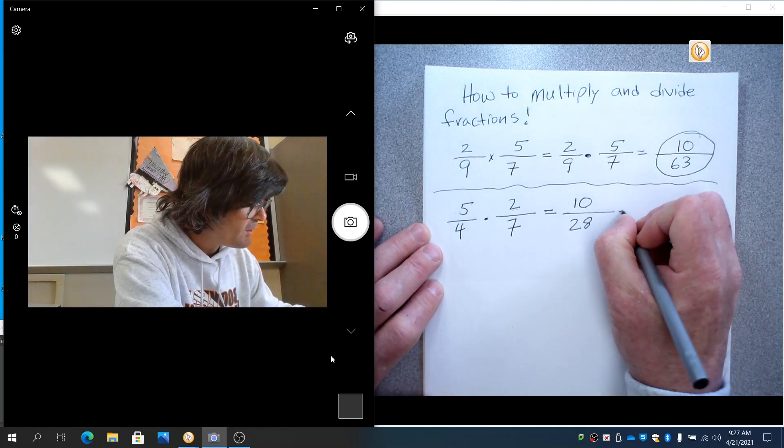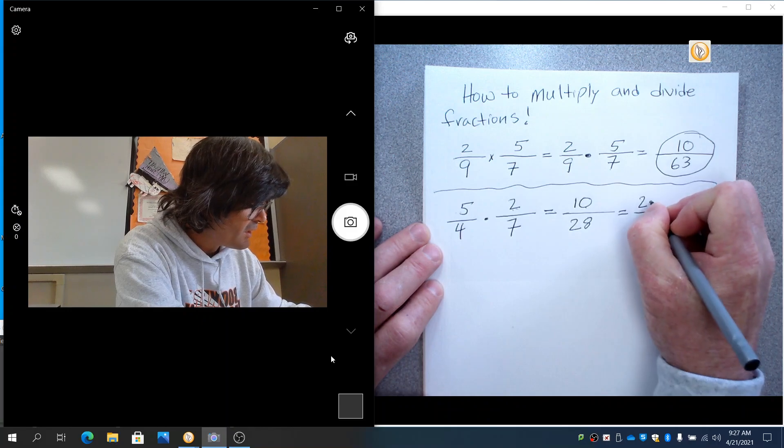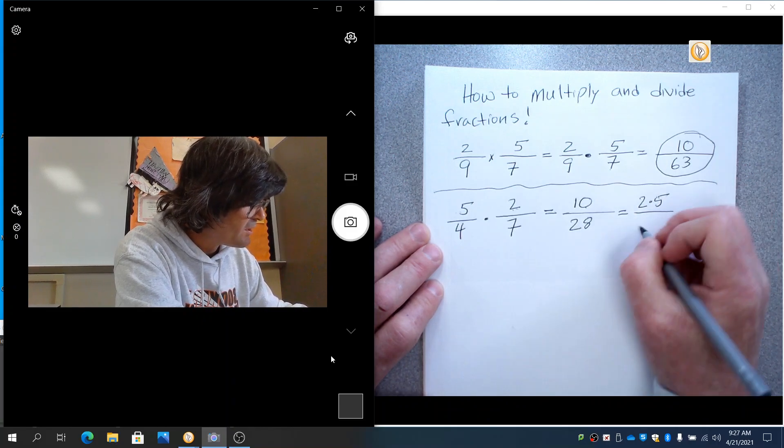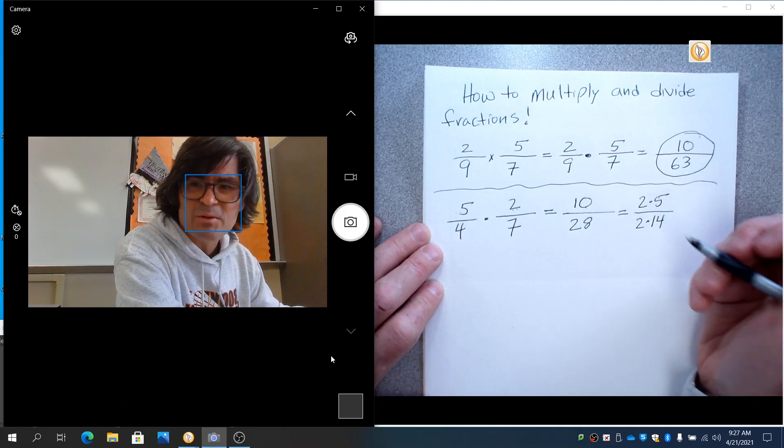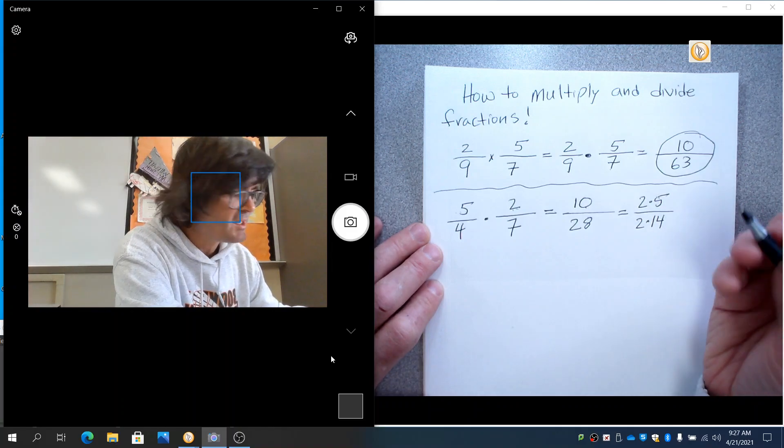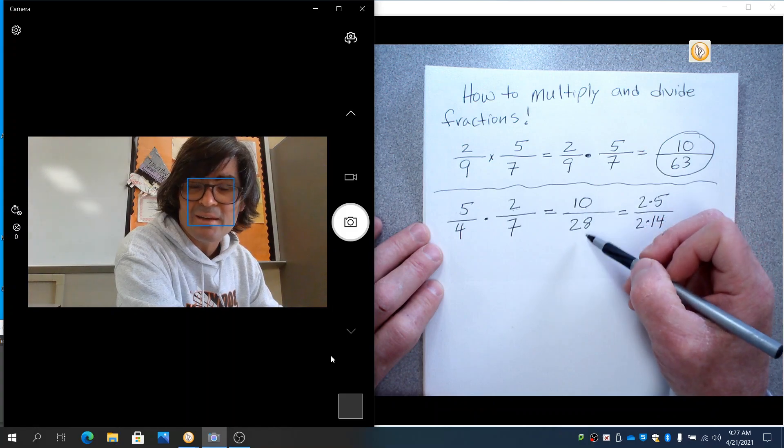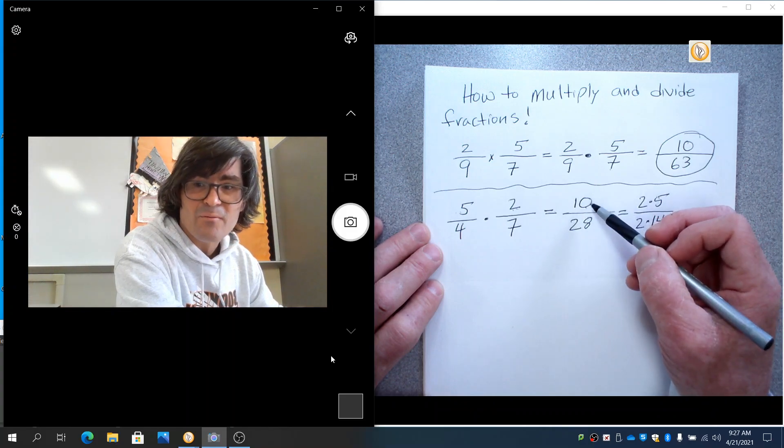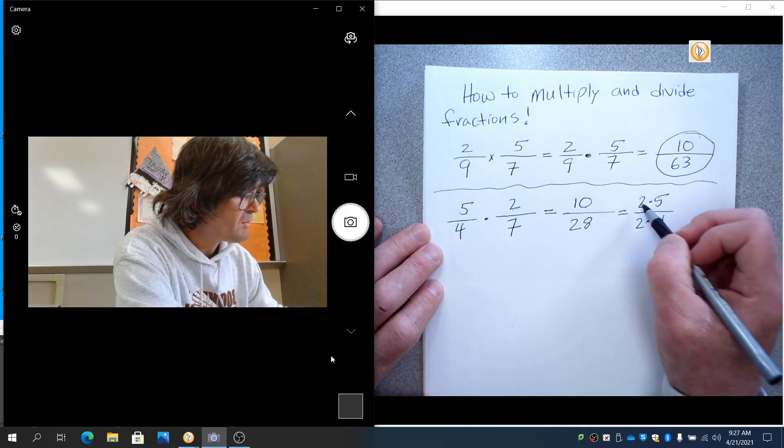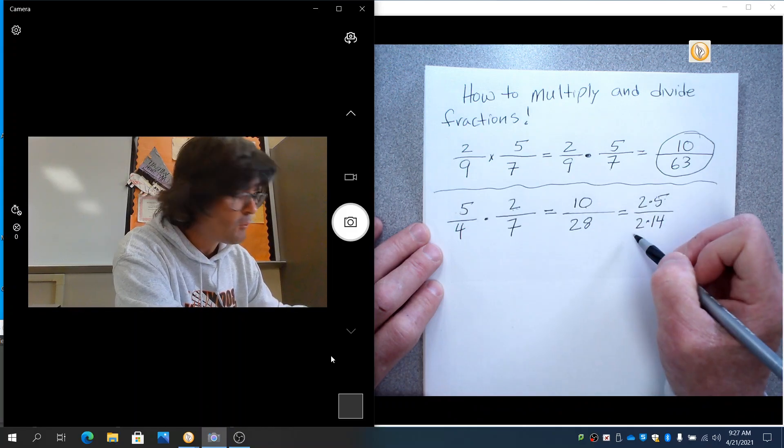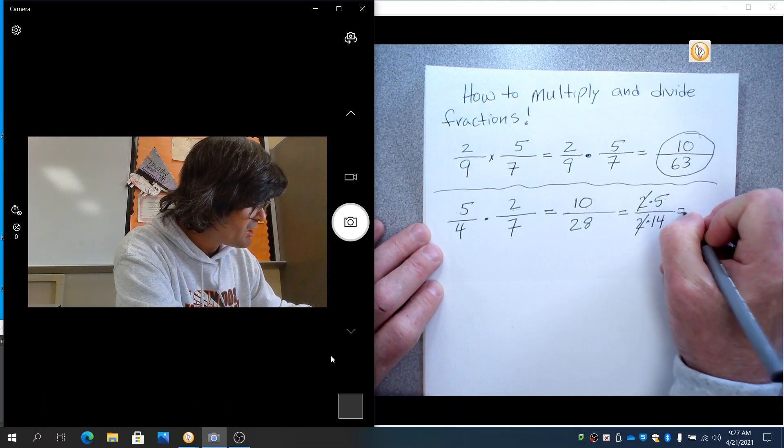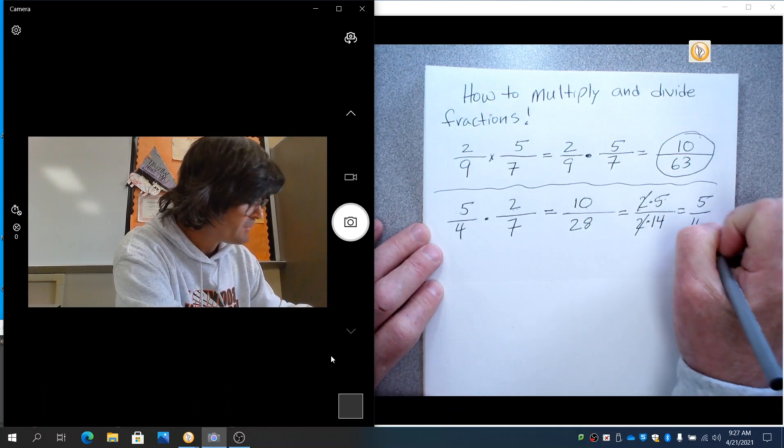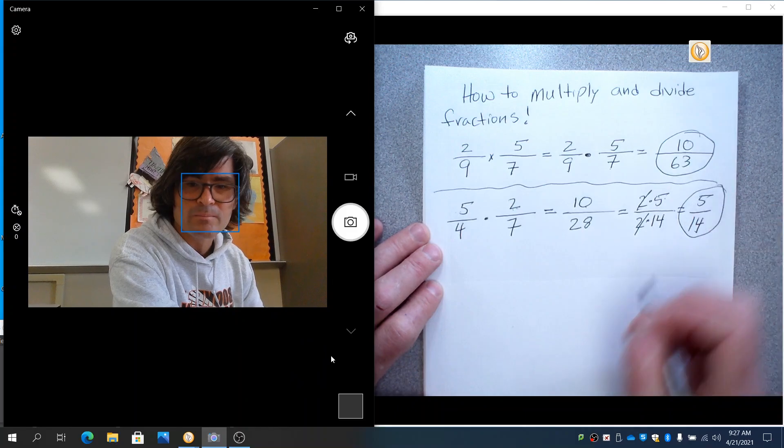And notice that this can be reduced by 2. And so what I'm going to do is I'm going to write this 10 as 2 times 5 and write this as 2 times 14. And when I say reduced, what that means is there's a number that goes into the 10 and the 28. And you can just write the same fraction with smaller numbers. So if 10 is 2 times 5, if 28 is 2 times 14, cancel out my 2s. And this just becomes 5 over 14. That's the simplest form.